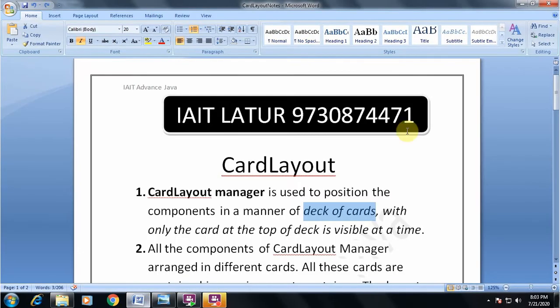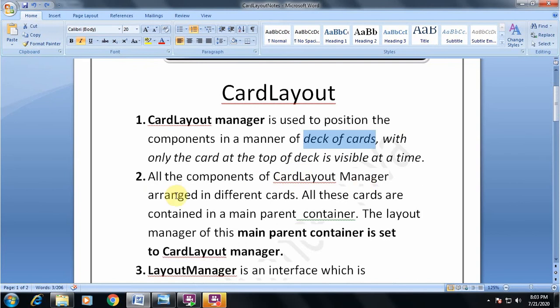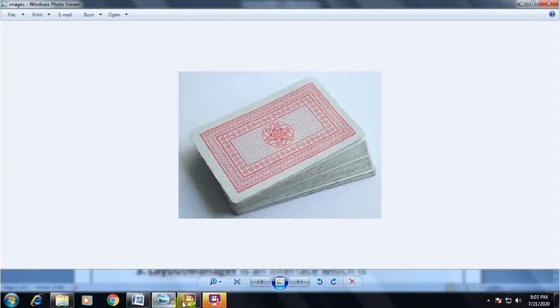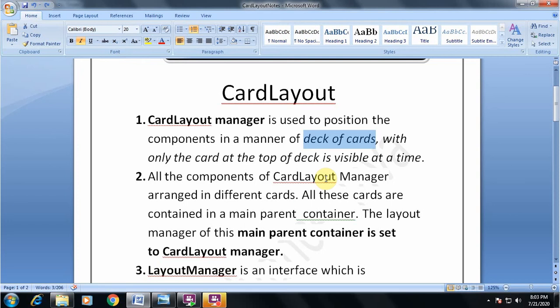Now the second point: all the components of Card Layout Manager are arranged in different cards. All these cards are contained in the main parent container. The layout manager of this main parent container is set to Card Layout Manager. Just like every card in a set has a unique value and they are all collected together into a stack, similarly in Card Layout Manager in Java, all the different components are put in different cards.